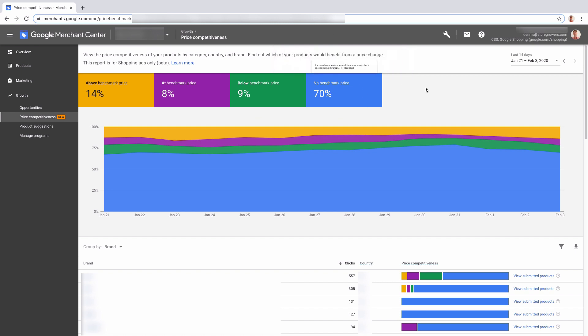You'll see that the majority of the items actually don't have any benchmark, so that means Google is still gathering data or it could be that these are unique products or something where Google doesn't necessarily have any competitors to compare them to.